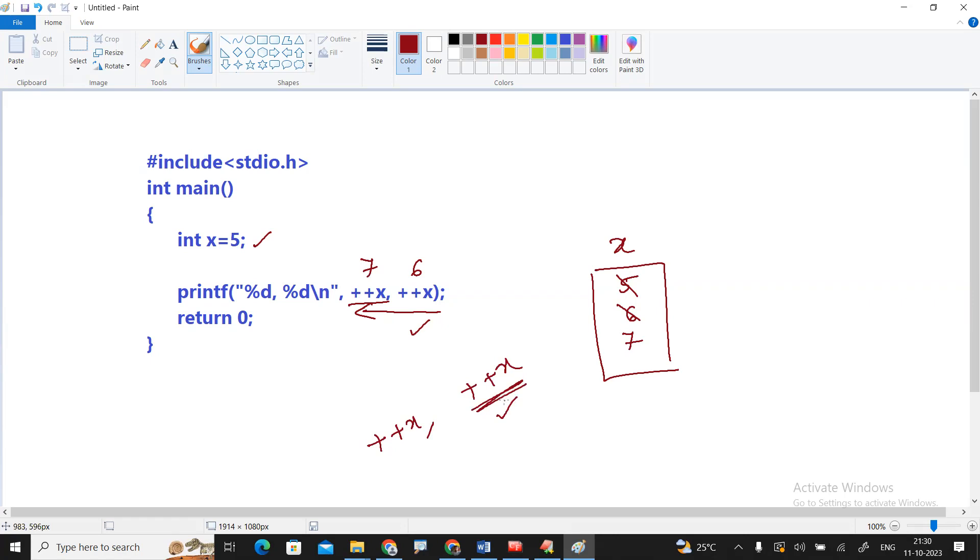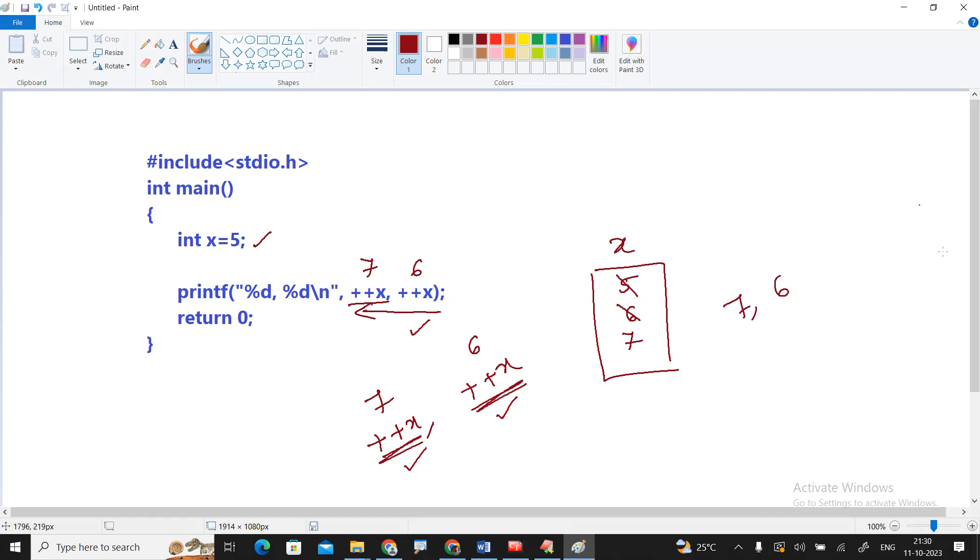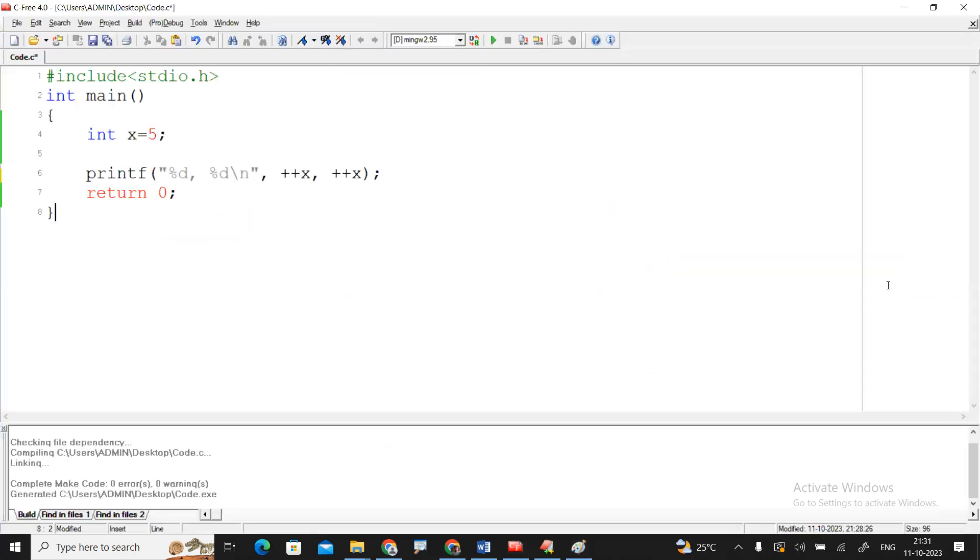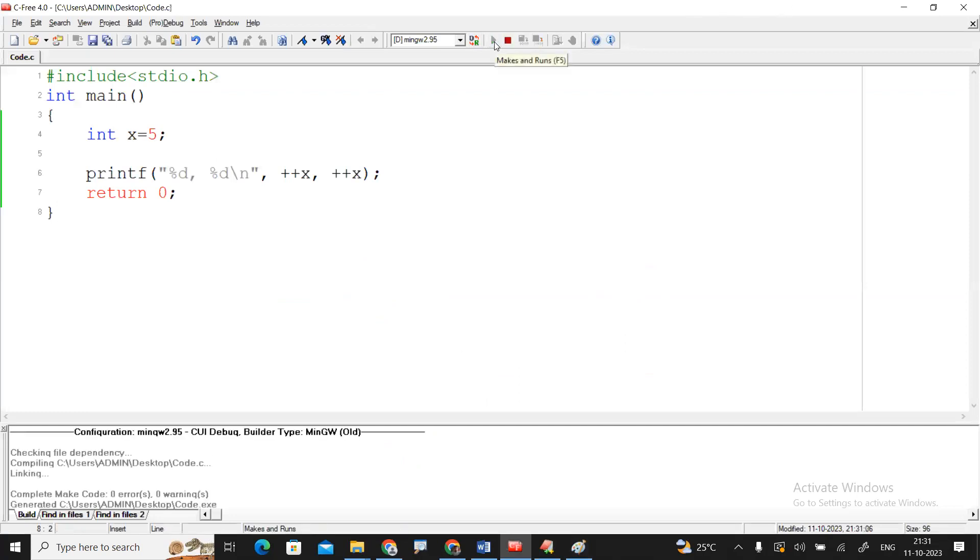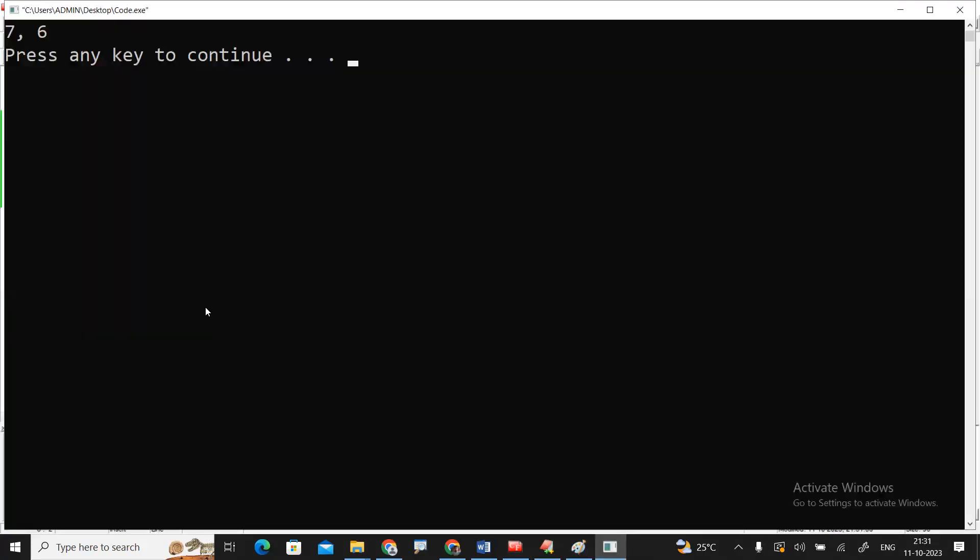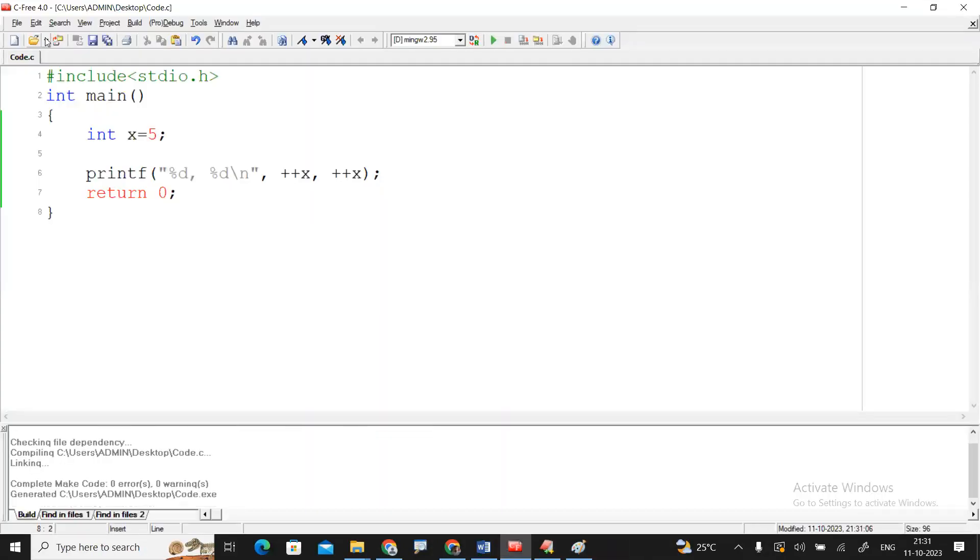Here the value becomes 6, here the value becomes 7, so output of this program is 7 comma 6. Use any C IDE to check the output. So here I'm using C free and here the output you can understand that 7 comma 6. Please practice, thank you.